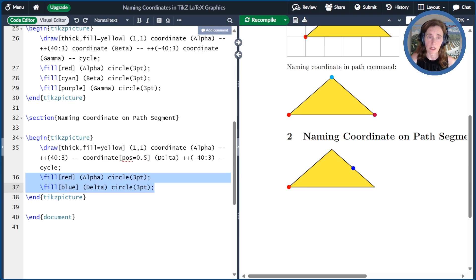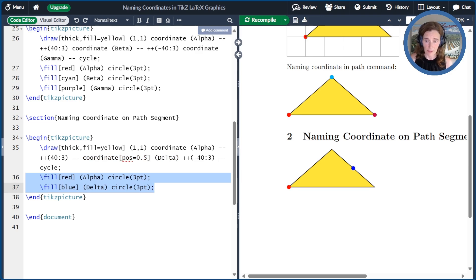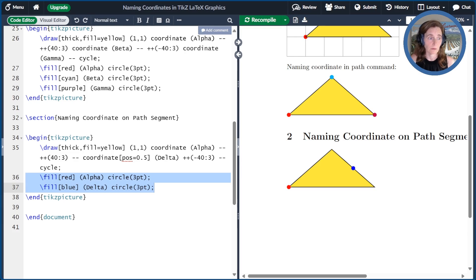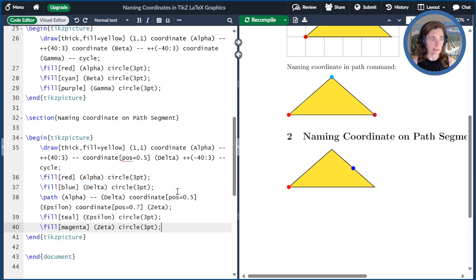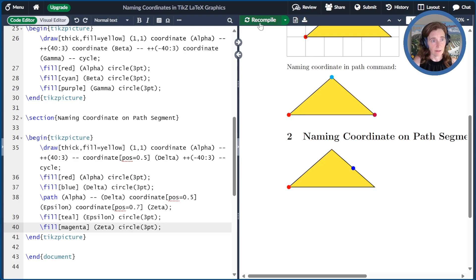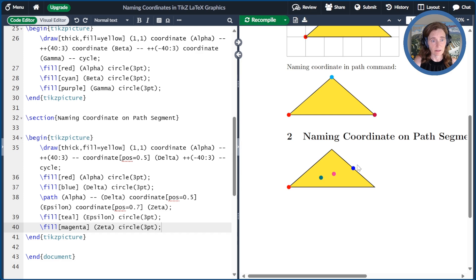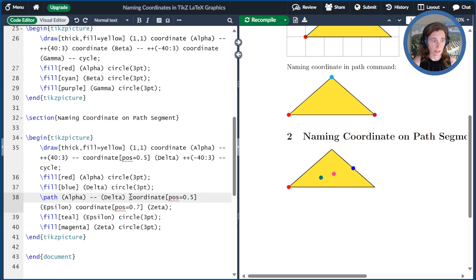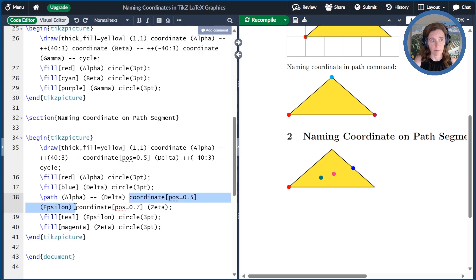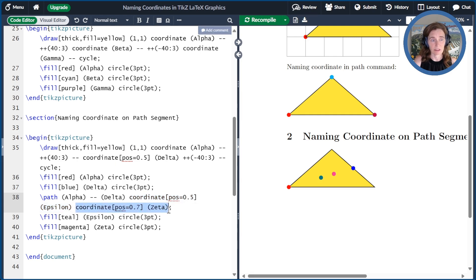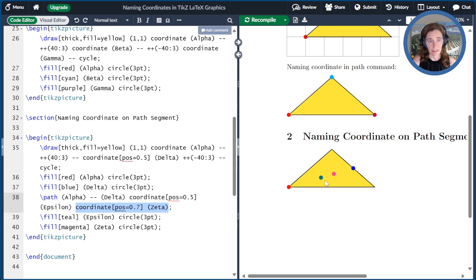And just so that you can see these two coordinates, I went ahead and colored them in. Remember that the slash draw is shorthand for slash path with the draw option. In fact, we need not draw a path at all to place a coordinate. Extending this example, we're going to take another path, which we're doing between alpha and delta. And I place two coordinates this time. I place a coordinate epsilon at position 0.5 along that path and a coordinate zeta at position 0.7 along that path. Just so you can see that I colored epsilon as teal and zeta as magenta.